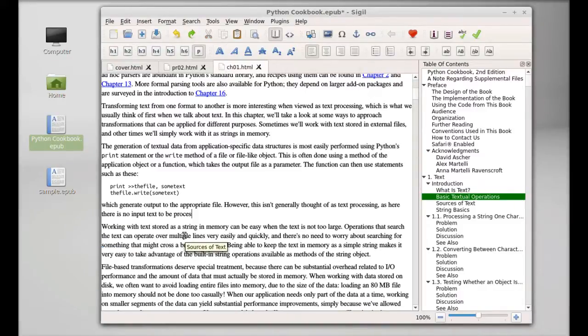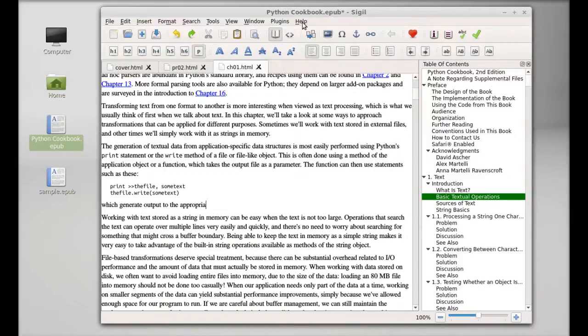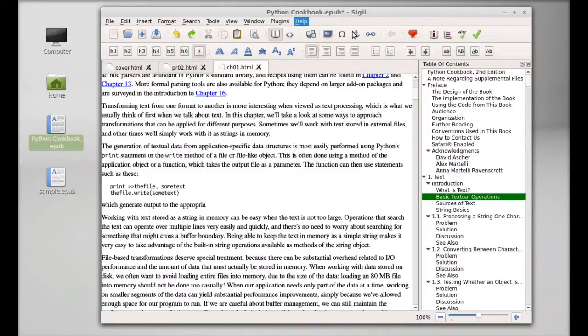After that, you can simply save it. For more help on Sigil, you can click on Help and go to its user guide.